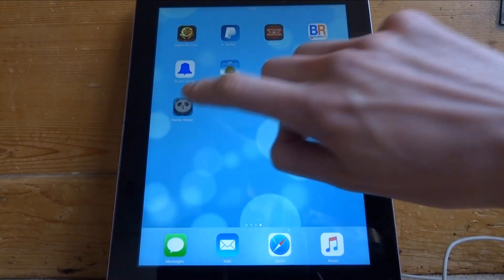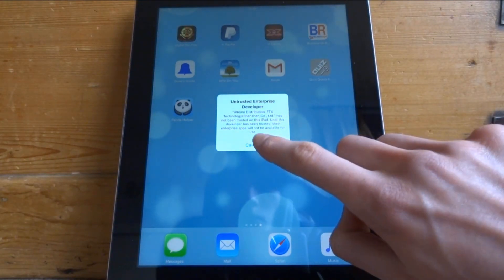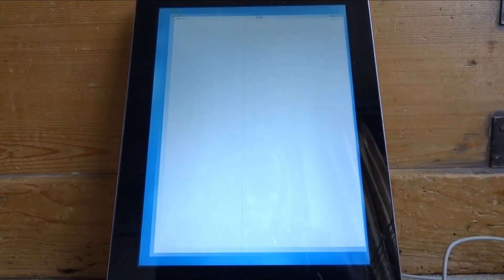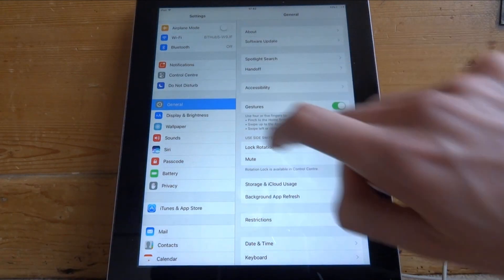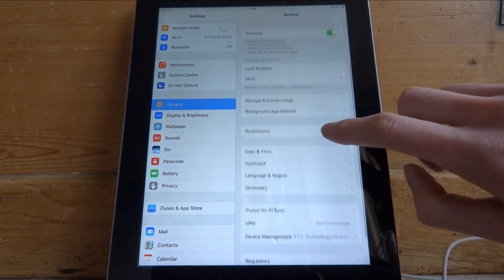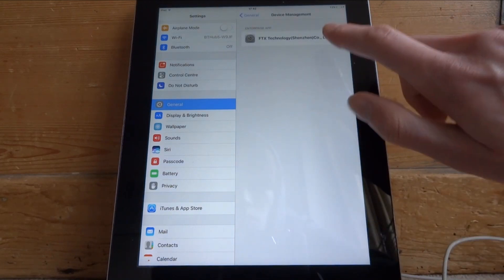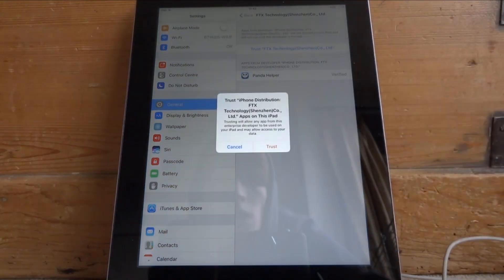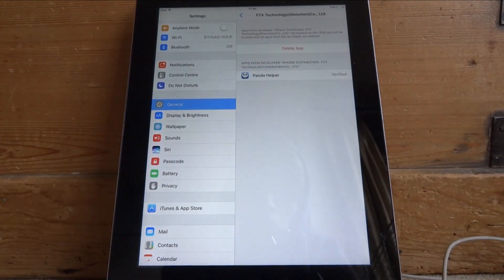Once it's loaded, if you tap it, it will say 'Untrusted Developer'. So what you want to do is head over to your Settings, go to General, and then scroll down to Device Management. From here, you need to trust the app — hit Trust and then hit Trust again. Once the app's trusted, come out of your Settings.